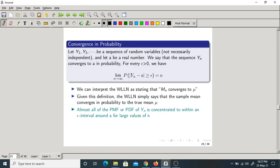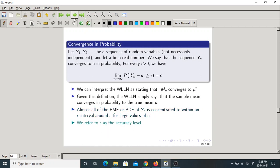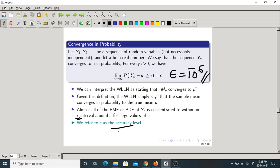So what does convergence in probability mean? Yn is concentrated around a, with an error epsilon. Yn is around a, but with some small error — maybe a minus epsilon or a plus epsilon. We refer epsilon as accuracy. We take epsilon to be generally 10^(-6) as the accuracy level. So Yn is concentrated around a with an interval epsilon — epsilon is an indication of accuracy or accuracy level.